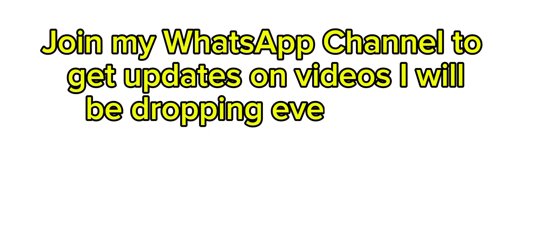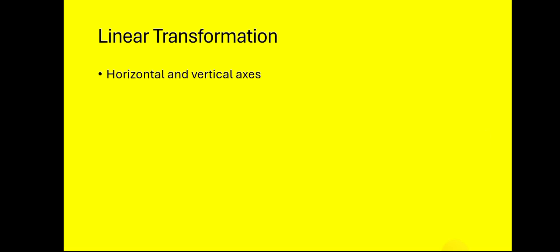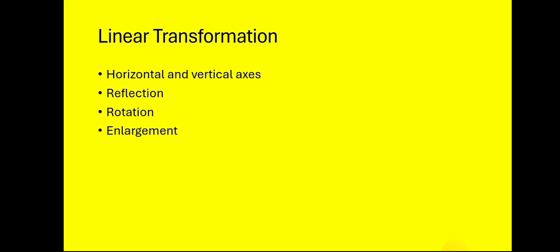When it comes to the non-calculation topics, we have linear transformation which has to do more with drawings. In the other topics you see that most of the critical thinking topics that have nothing to do with calculation are actually drawing. So knowing your horizontal and vertical axis, reflection in the y-axis, reflection in the x-axis, rotation, enlargement, and then scalar.